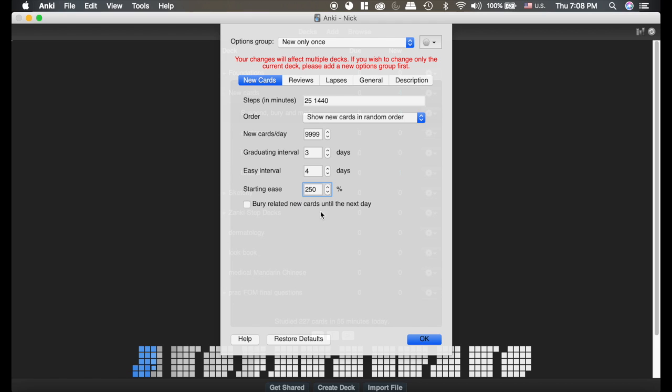So I really like that because it spreads ideas out over the course of multiple days. Some people don't like that, that's kind of up to you.